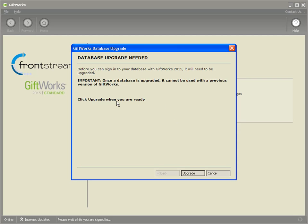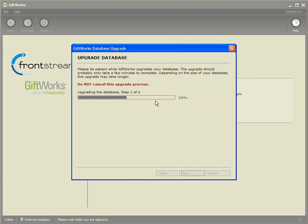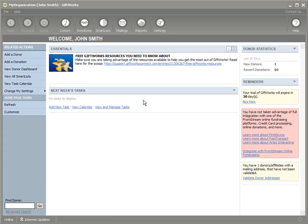In most cases — when upgrading from Giftworks 2014, 2013, or 2012 — the upgrade process is very simple. If any of you are upgrading from a really old version like Giftworks 2006, there may be a number of additional questions or steps during the upgrade process. But for most of you, this will be straightforward. All you need to do is click the Upgrade button and it'll upgrade the database for you. If you have a lot of information in Giftworks, that upgrade process could take a long time — literally 10 or 20 minutes — so be patient.